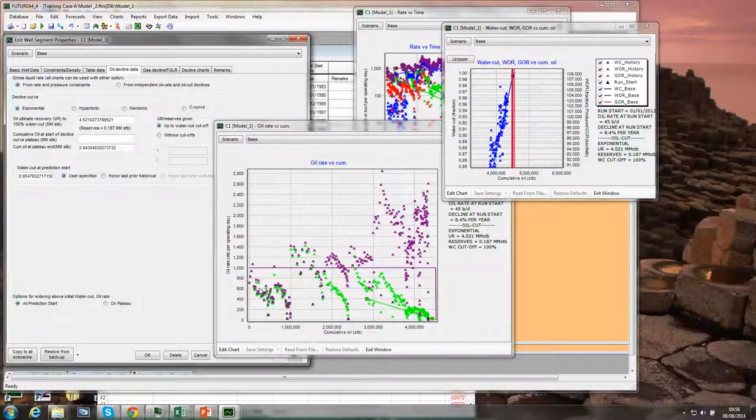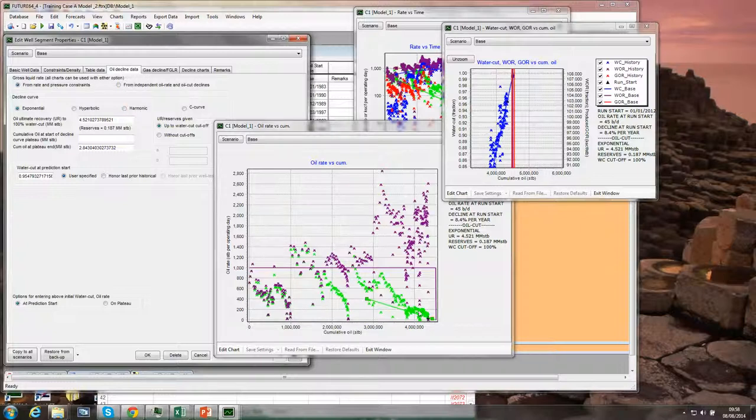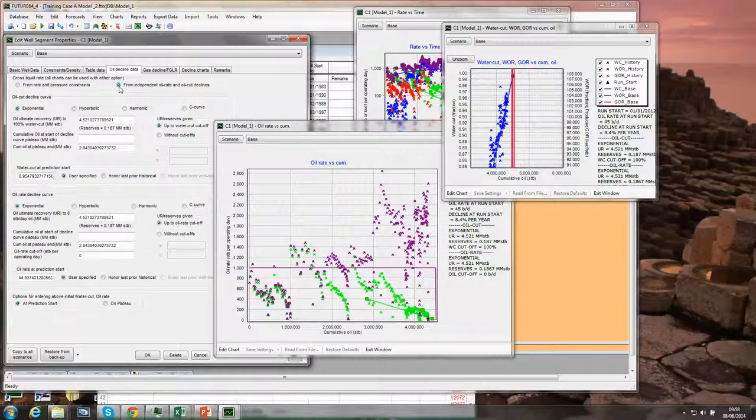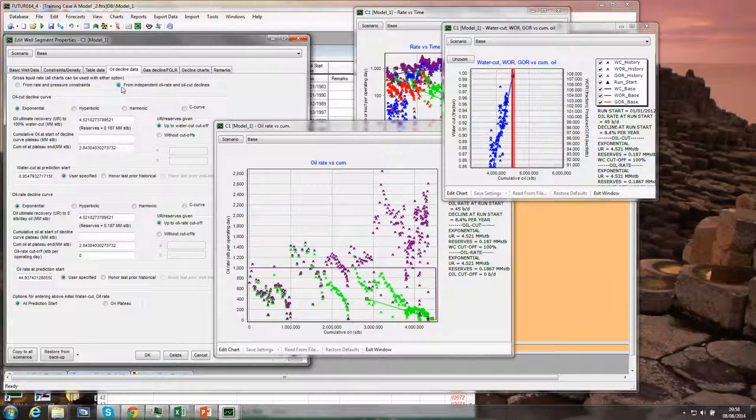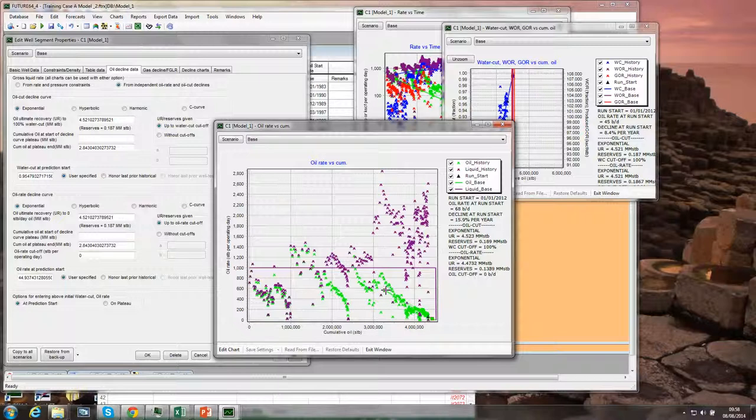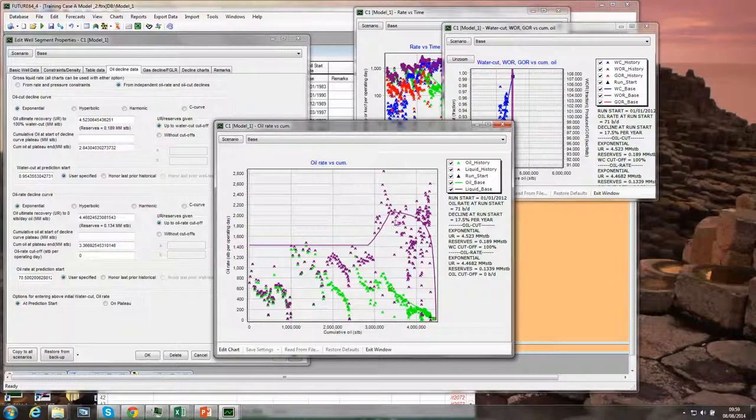Another thing that we may want to do is choose the other option, which is not to have a constant gross liquid rate but to fit independent curves to the oil rate decline and the oil cut decline. If we choose this option, we broadly have the freedom to move these two curves, and the end result will be a trend in the gross liquid rate.